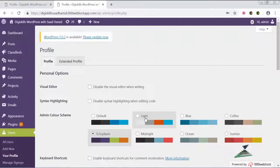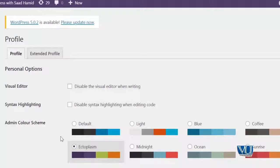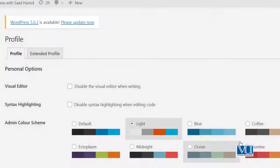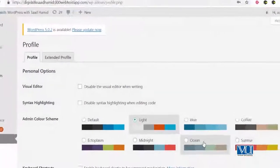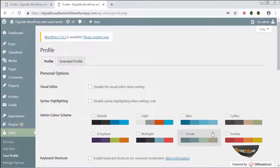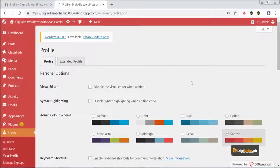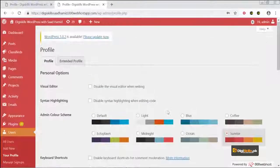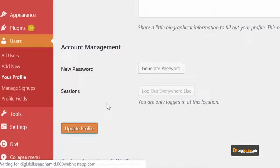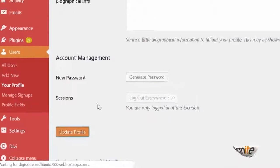First of all, there is the Admin Color Scheme. If you want to change the color scheme of your WordPress site, you can very easily click and change it here. You can see that as I change it, the color scheme changes live in real time. I will select the Sunshine theme and click on Update Profile, and you will see that as I click update, this will actually change.